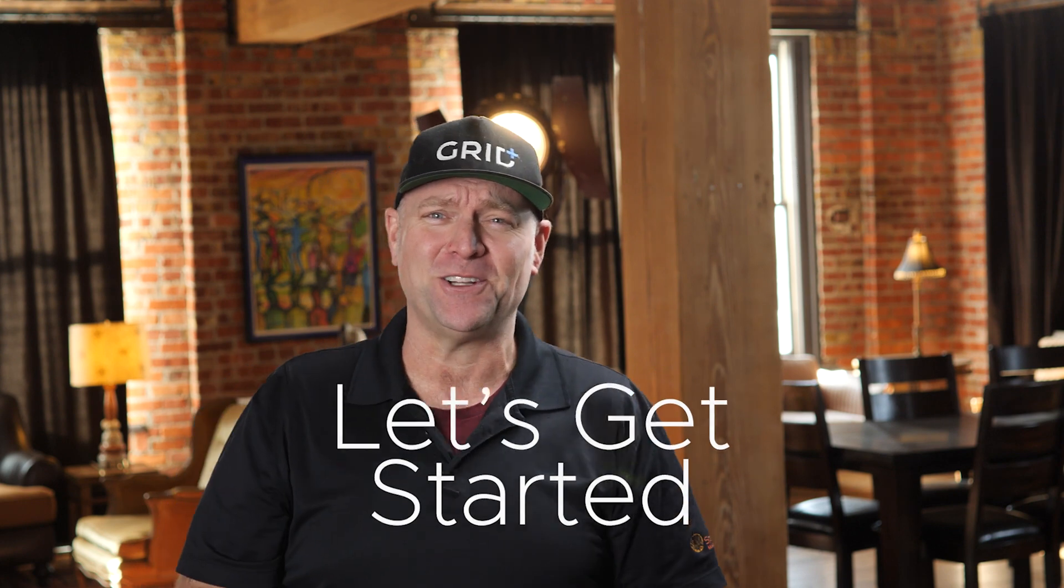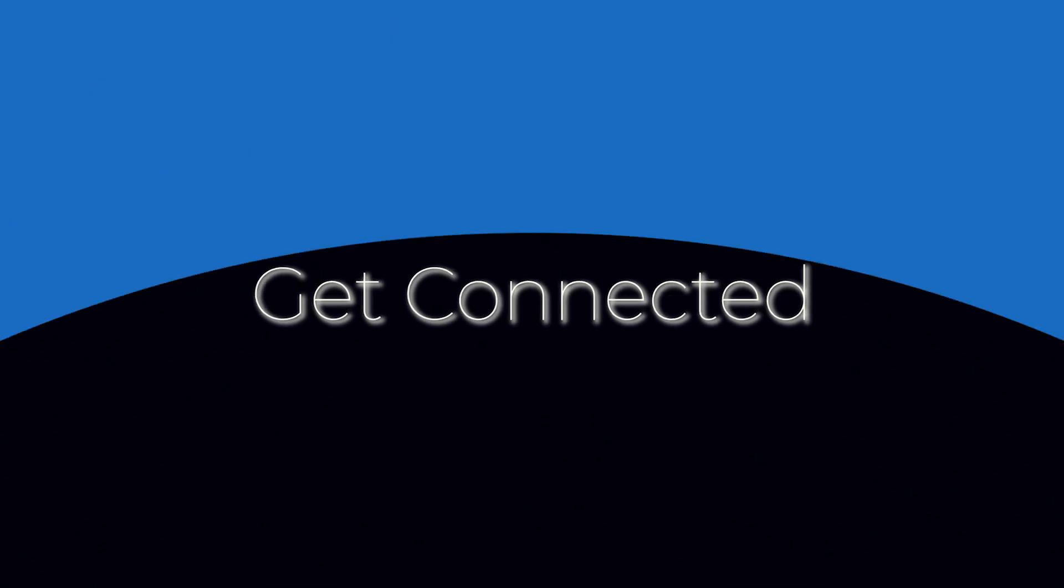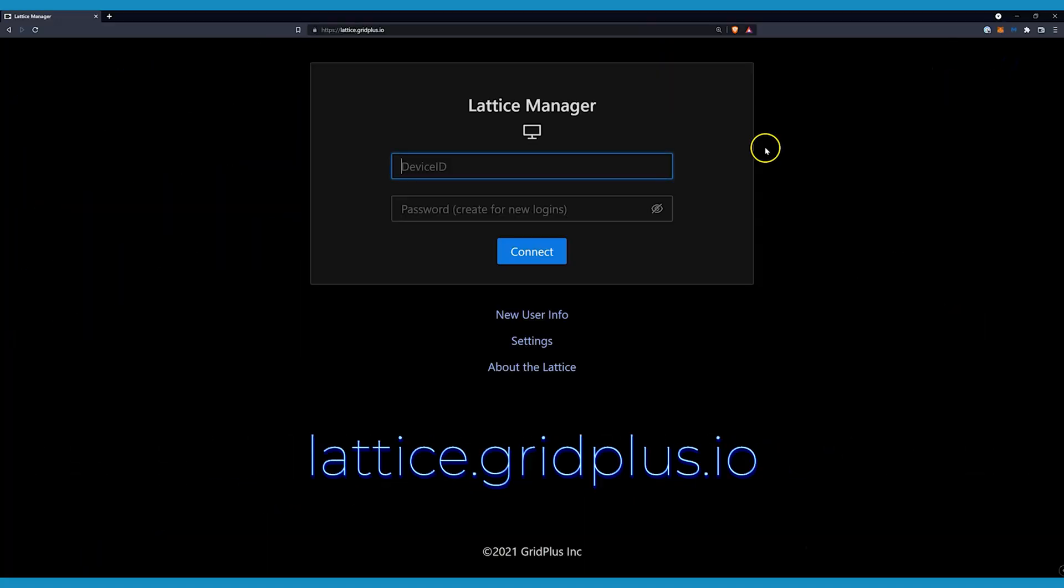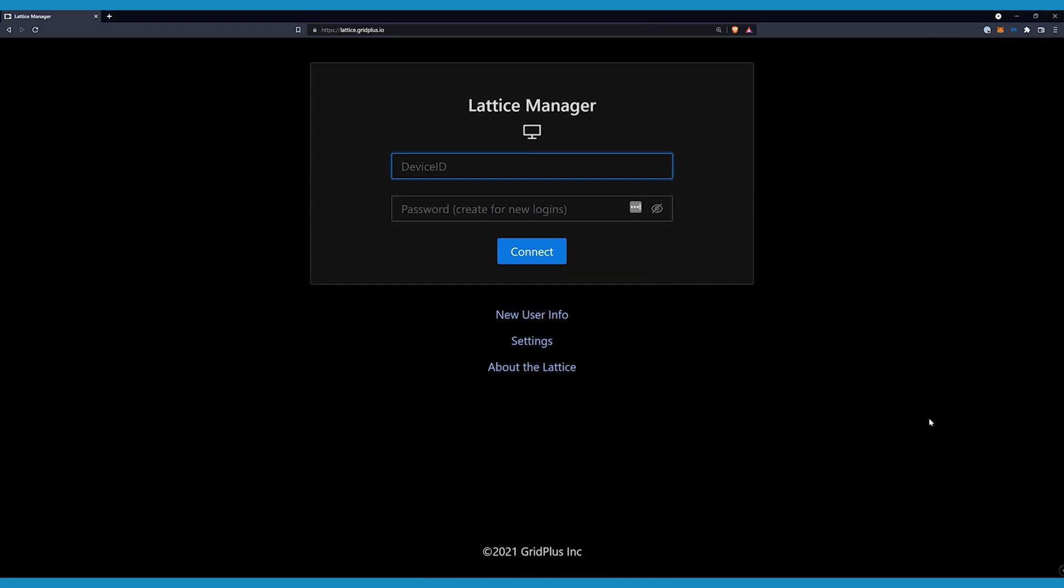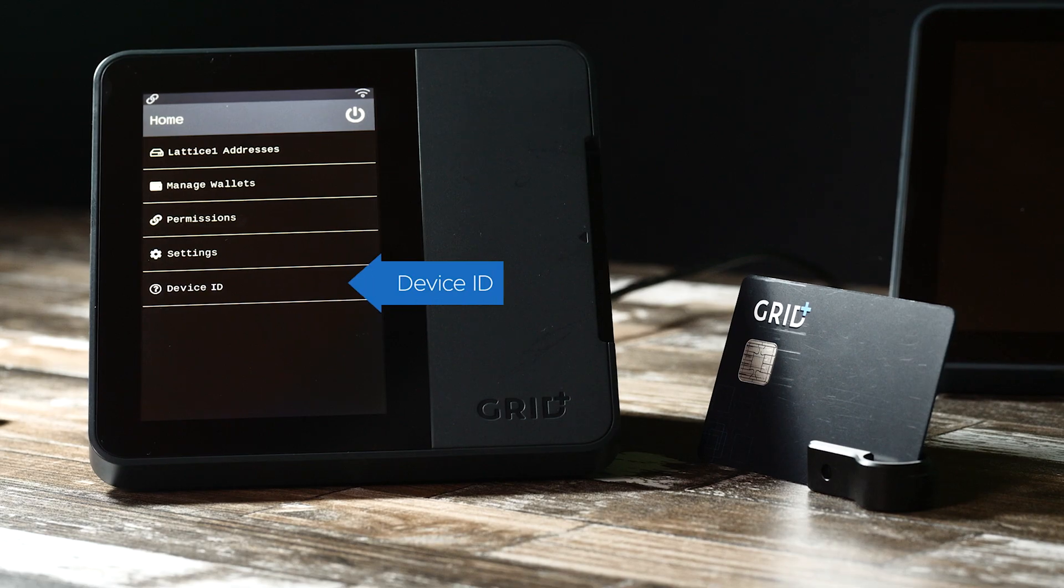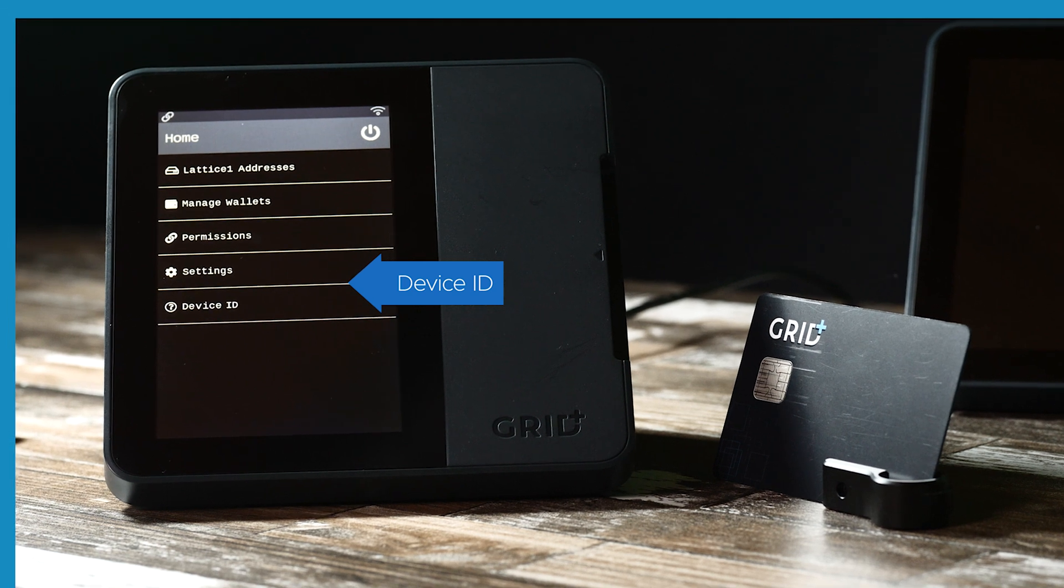Let's get started. First, let's get you connected. Go to the Lattice Manager website, lattice.gridplus.io. Enter your device ID, which can be found on your Lattice One home screen.